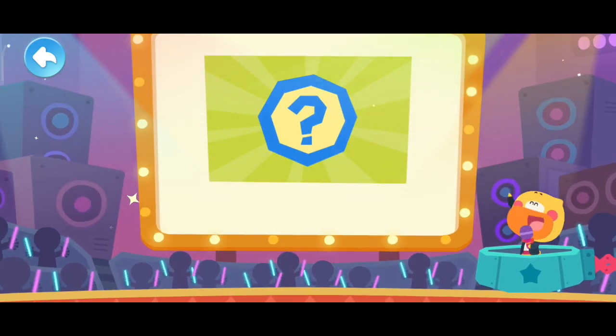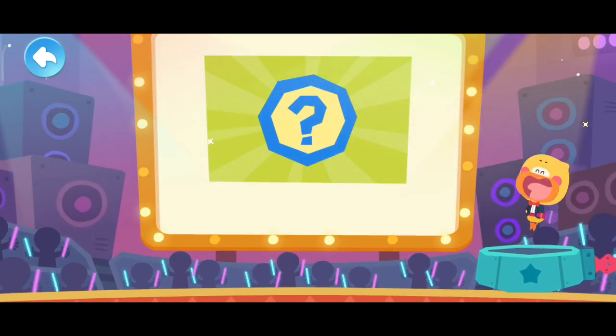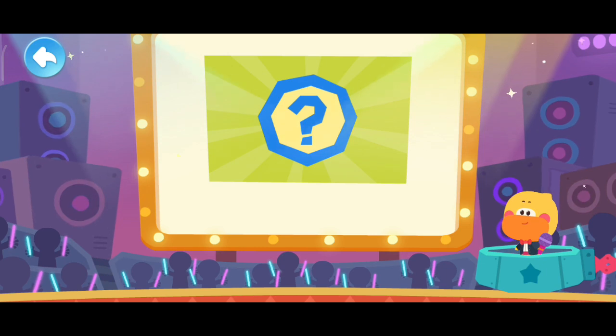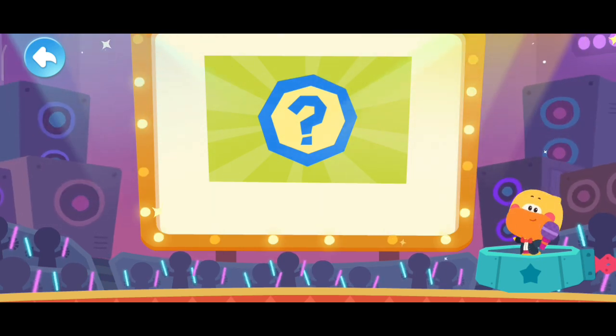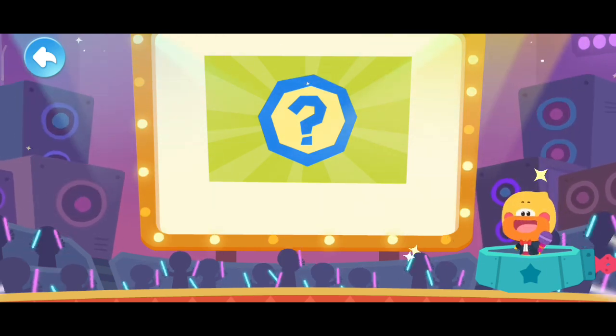End of Q&A. Quack, quack, quack, quack. Go quiz your mom and dad.